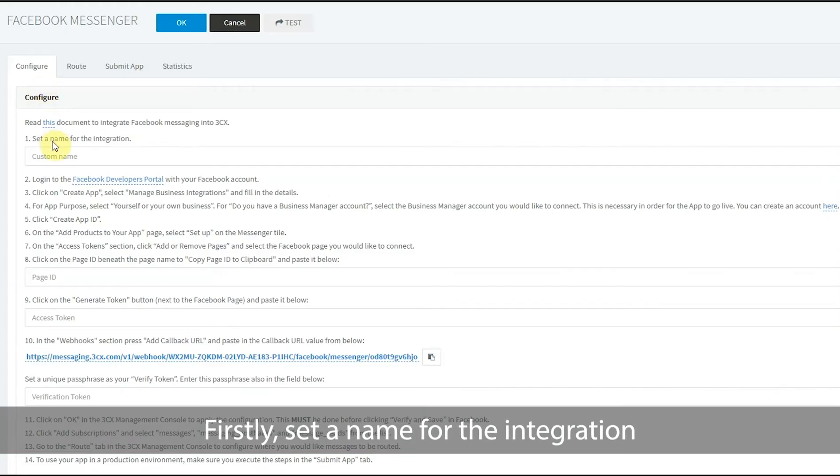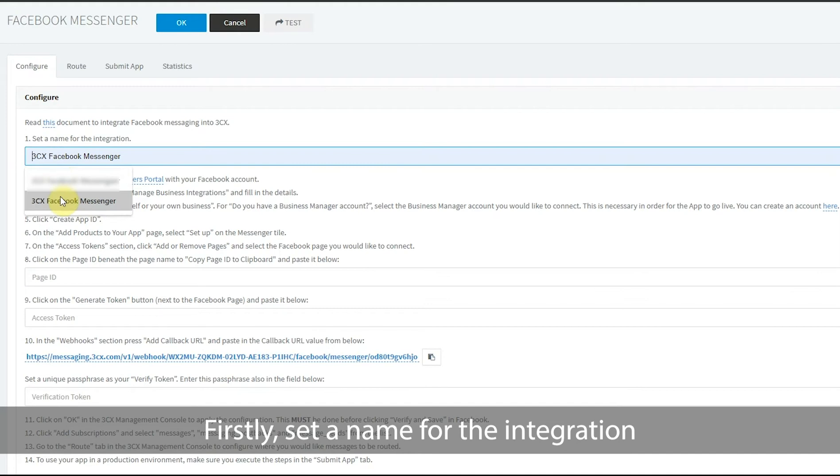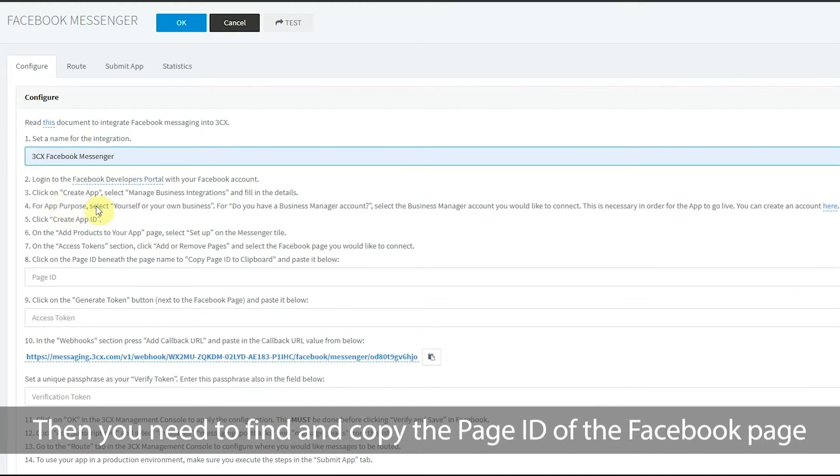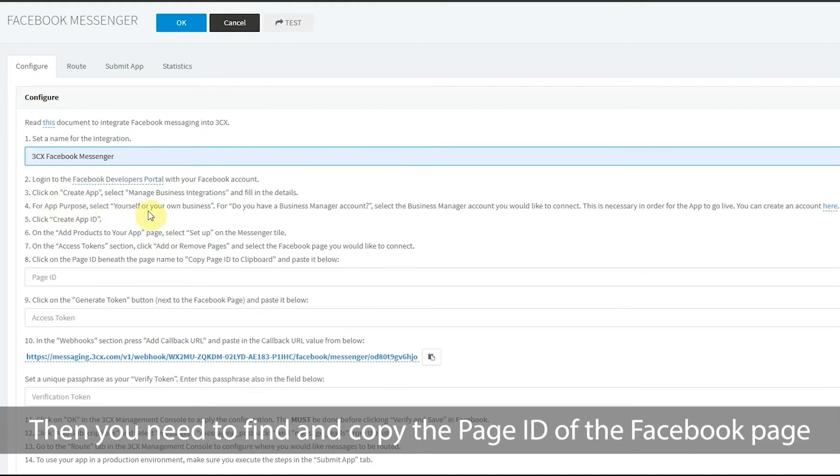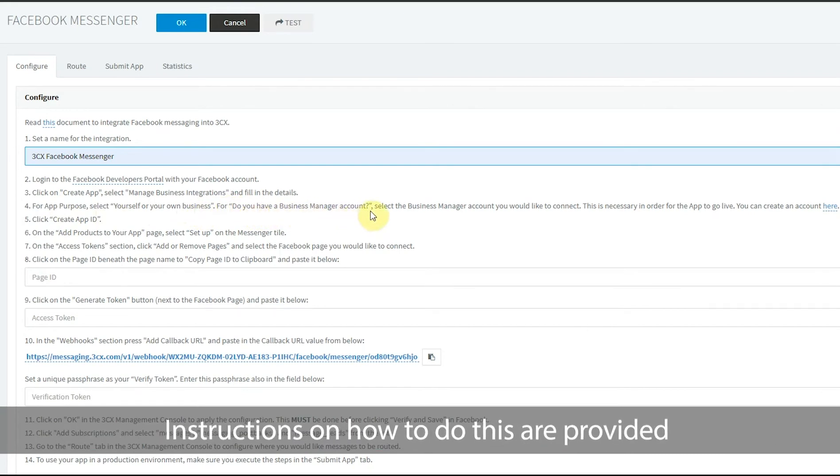Firstly set a name for the integration. Then you need to find and copy the page ID of the Facebook page. Instructions on how to do this are provided.